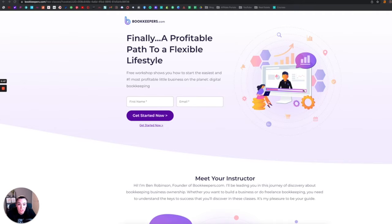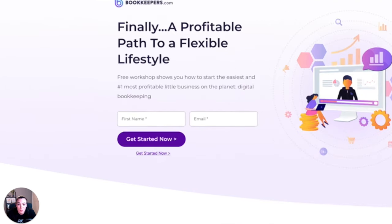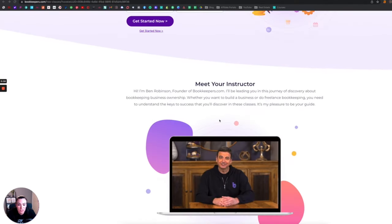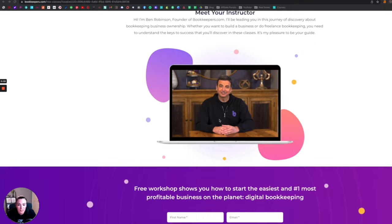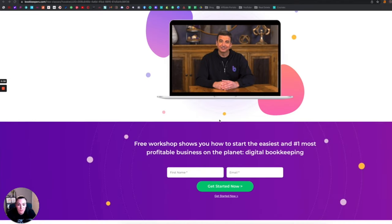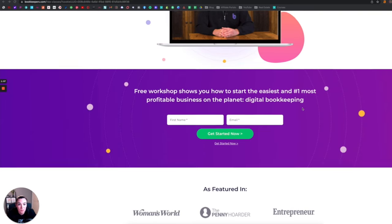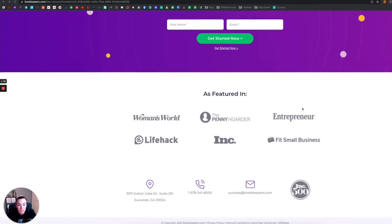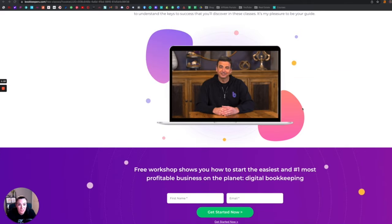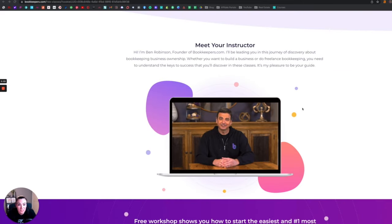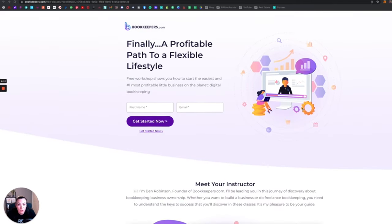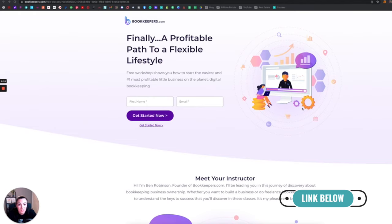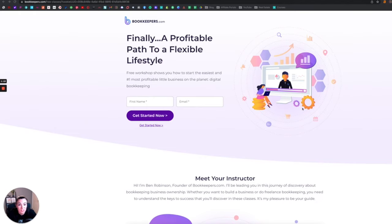Here is the website bookkeepers.com. It is a free workshop that shows you how to start the easiest and the number one most profitable business on the planet, which is digital bookkeeping. So go ahead and definitely get signed up and enroll in this course. I'm going to put the link down below and it's free, so you definitely want to make sure you get this started if this is something you're interested in doing.